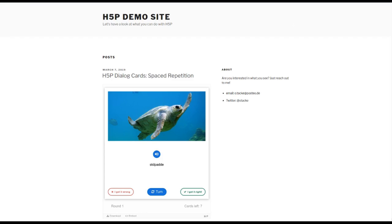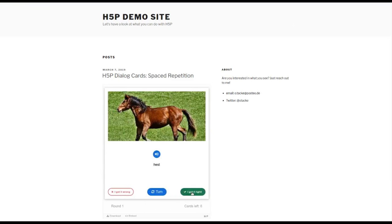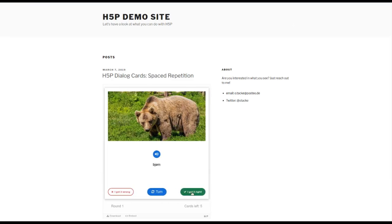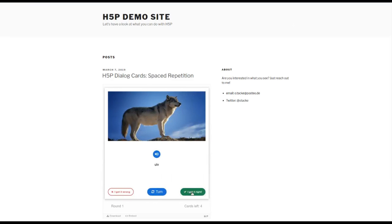So it could look like this: right here we have seven cards. Let's just assume that I got four of them correct, so one, two, three, and four.